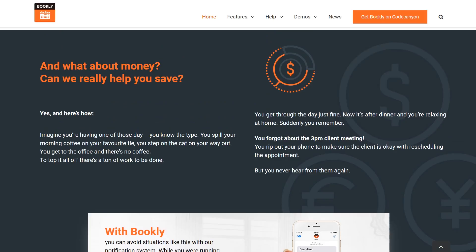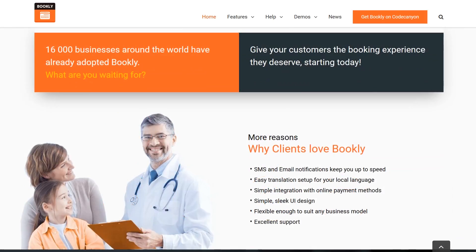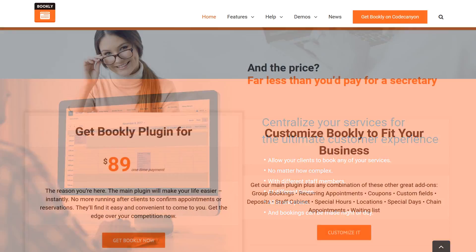Bookly has a simple and easy-to-use backend, as well as a clean and attractive front end. The backend admin features on this plugin are so robust and easy to use that it could easily rival even the most expensive booking options out there. The fact that you can customize the front-end colors to match your site's colors takes the plugin a step further. Although you don't get full CSS customization, Bookly is easy enough on the eyes. It's available at CodeCanyon for $89.